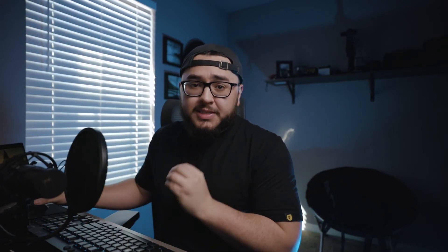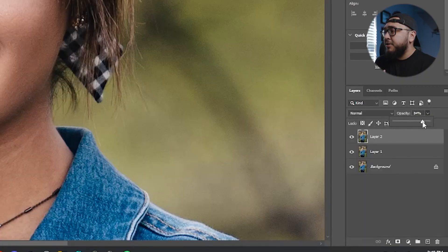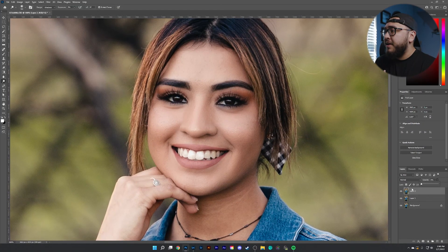Let's uncheck that layer so we can see the difference — it definitely makes a huge impact in your portrait photography. If you still feel like it's a bit too much skin smoothing, you can always go up to that filter layer, go to the opacity, and just lower it or bring it back up. The choice is ultimately yours.